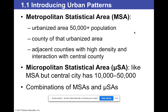A Metropolitan Statistical Area (MSA) is an urbanized area with 50,000-plus population, the county of that urbanized area, and adjacent counties with high density and interaction with the central county. So there's downtown LA, the city of Los Angeles, but also Metropolitan Los Angeles. If you look those up online you'll see a big difference in population because of the interaction between them.